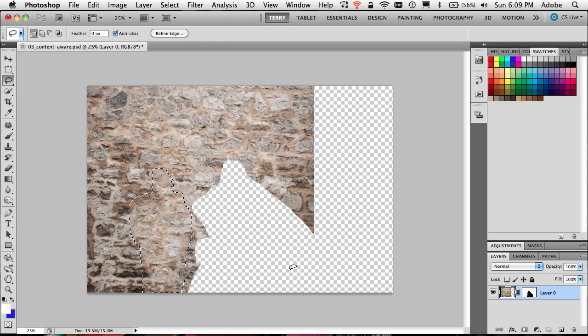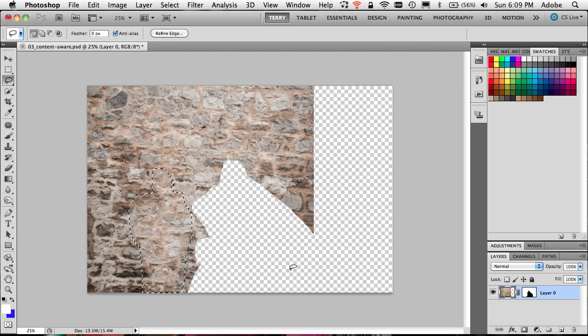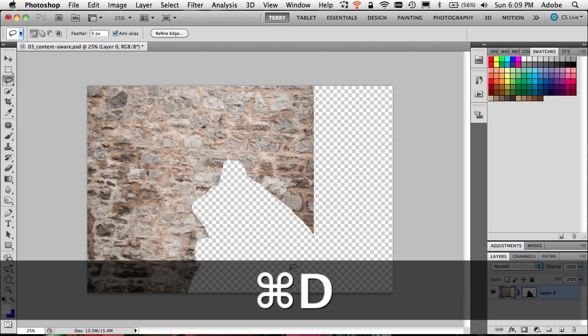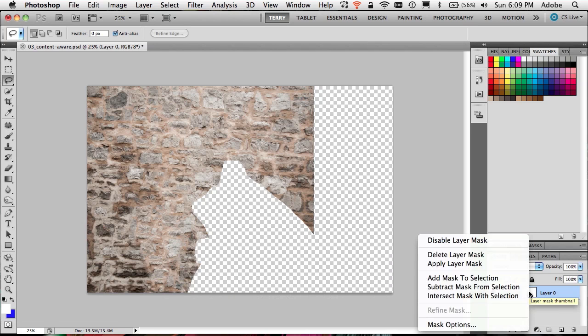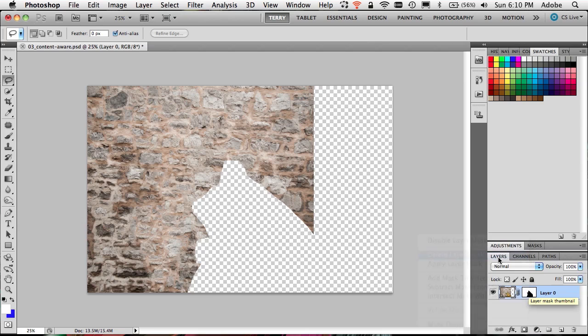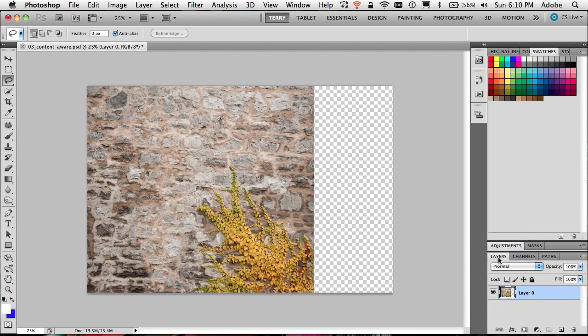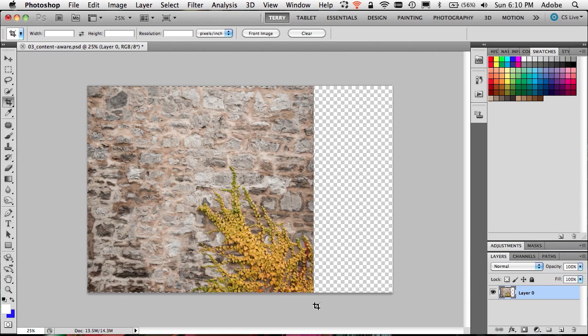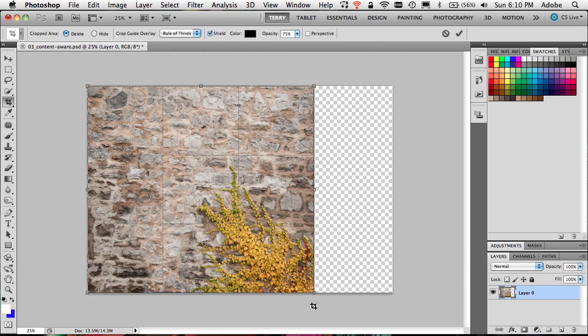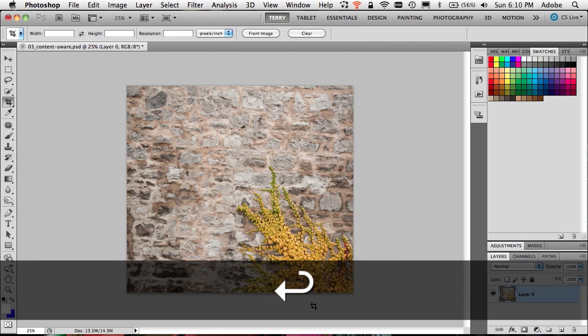Now that we've gotten rid of him, we can bring back the vines by simply right-clicking on the mask and deleting it or disabling it, whichever one you prefer. I'm just going to delete it because I don't need it anymore. Now my vines are back, the guy's gone, my image is skinnier. I got everything I wanted from content aware scale and content aware fill. I can hit the letter C and we can go ahead and crop this image down. And I'm done.